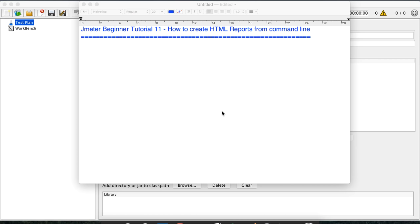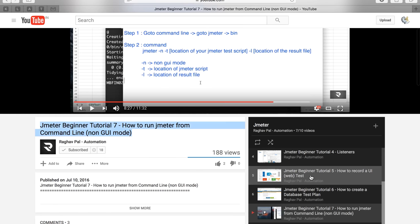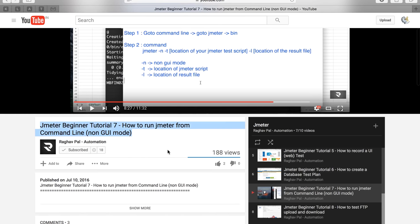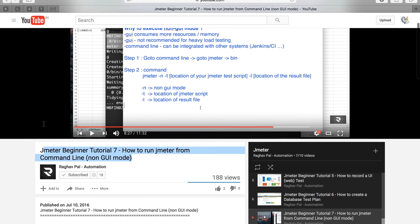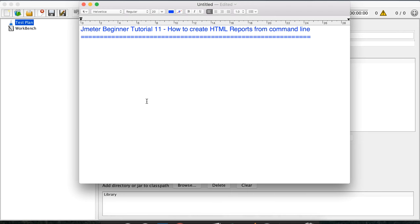We have already seen in earlier sessions that we can create really nice graphical reports from the JMeter UI, but if you are running it from the command line, what are the options we have to create nice looking HTML and dashboard reports? There was a session — the 7th session — on how to run JMeter from command line in non-GUI mode. If you haven't seen it, please go back and watch that first, then come back here. If you are already comfortable running JMeter from command line, you can continue with this session.